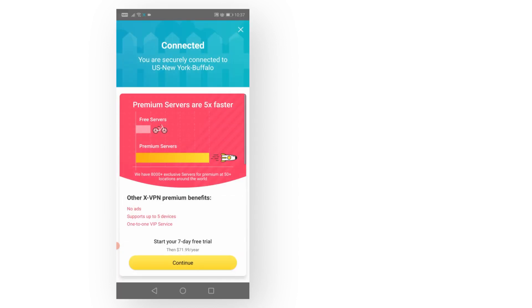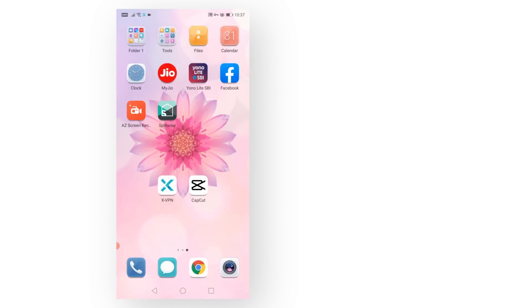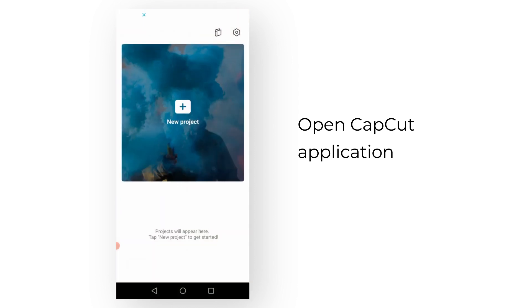Just open X-VPN and click here. You can also download both software from the description link. CapCut is another video editing application where you can do all kinds of video edits. Just open CapCut and create a new project.